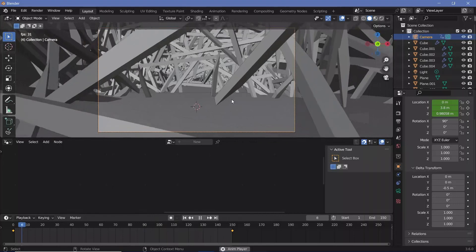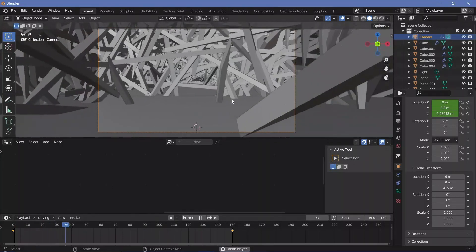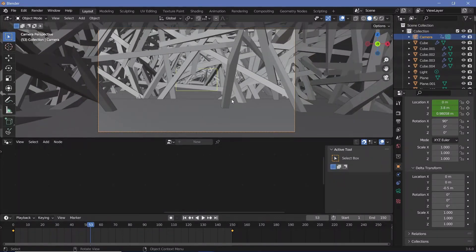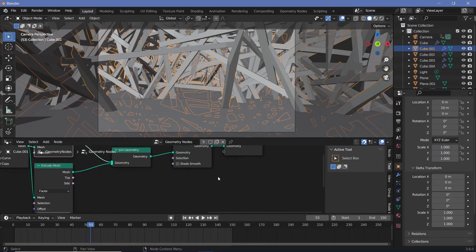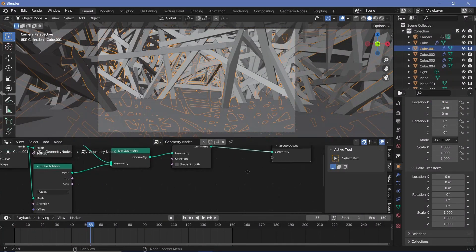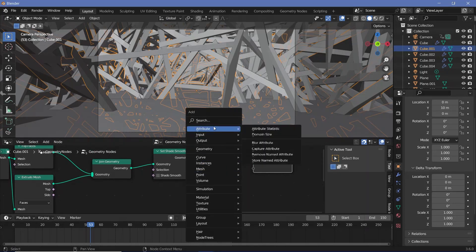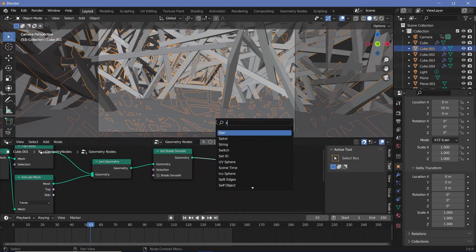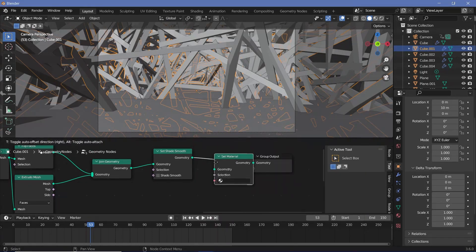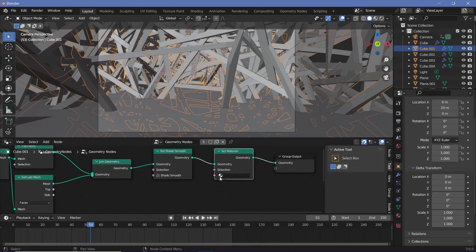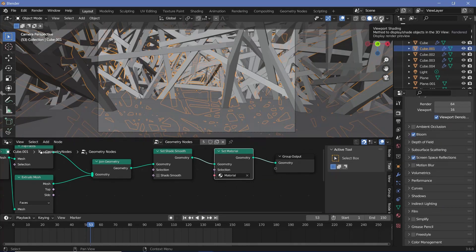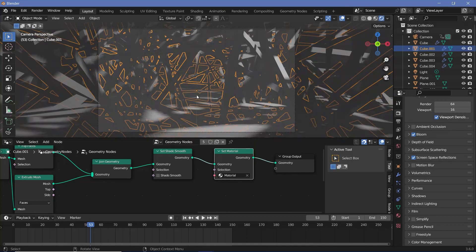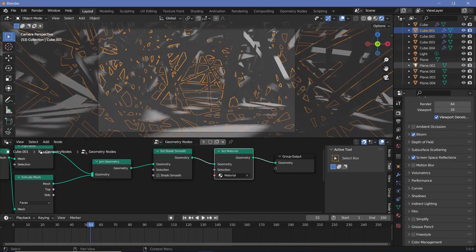Now we can start off with the actual materials and the backgrounds. So for the materials in our geometry node tree, we first start with a set material. Let's press shift A and search for a set material node, plug that in after the set shade smooth, and choose the default material. Then we'll go to our render properties to switch on bloom and screen space reflections, after which we'll switch our viewport shading to rendered so that we can actually see the changes.